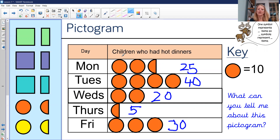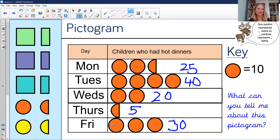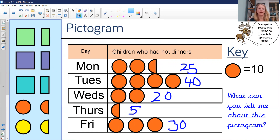Now that we've found out what each symbol represents, there's other information you can get from the pictogram — this is interpreting the information. You can say: Tuesday was the day where children mostly had hot dinners and Thursday was the lowest. On Friday, five more children had hot dinners than on Monday. On Tuesday, double the number of children had hot dinners compared to Wednesday.